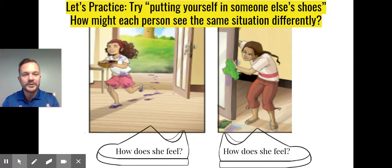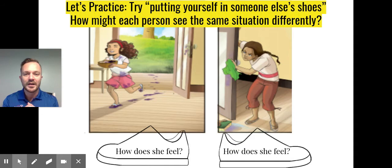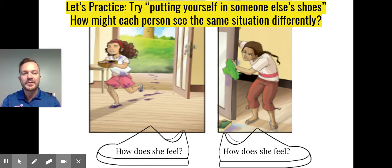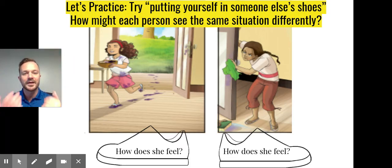mom might be feeling really frustrated: 'I just cleaned this house.' But if she puts herself in her daughter's mind and uses empathy, maybe she can see that her daughter was excited but didn't realize she was tracking in dirt. Maybe that's where we can have a conversation — 'I appreciate the excitement, but let's come in and make sure that we are taking care of the house that I'm working hard to care for.'